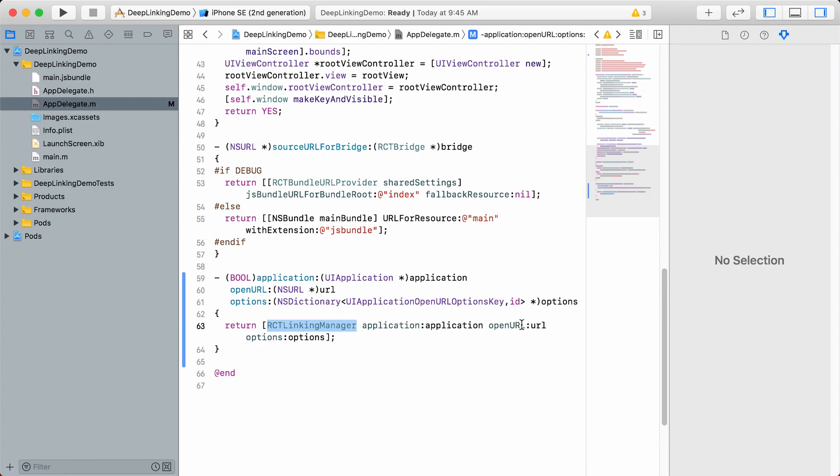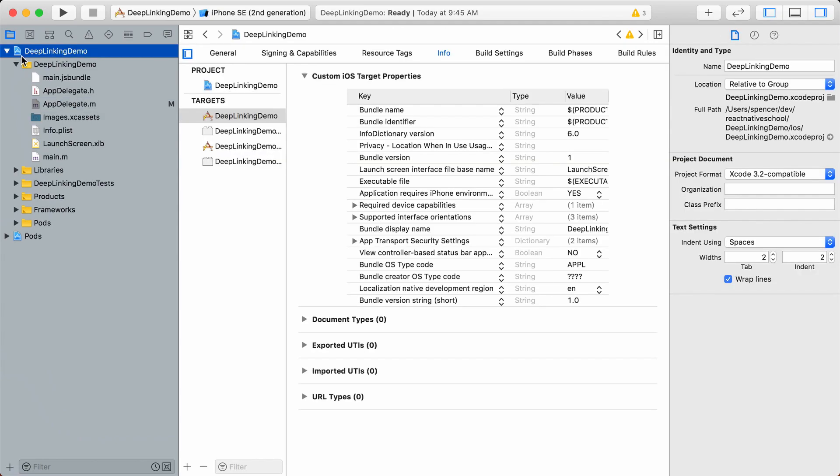This isn't all we need to do. Go up to the root project, select your target, and go to the Info tab.